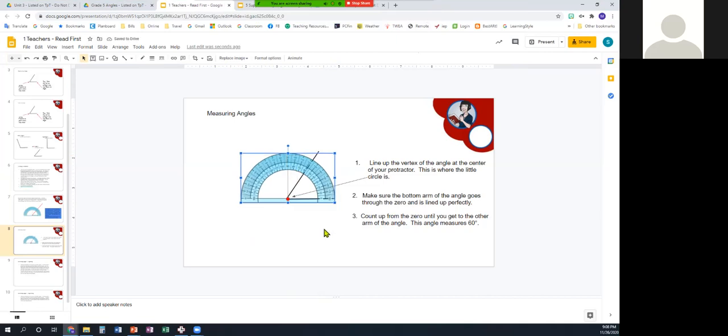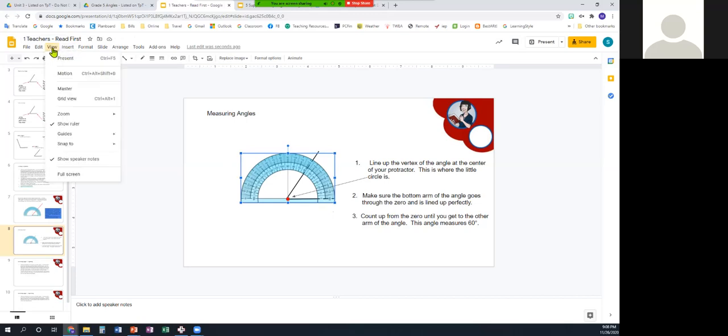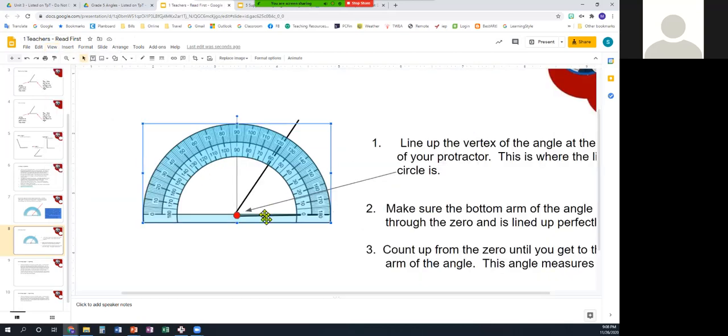And then we're going to make sure the bottom arm of the angle goes through the zero and is lined up perfectly, and this is where sometimes when we're doing this digitally, we need to zoom in. So, you're going to go to view, zoom, and 200% will work just fine.